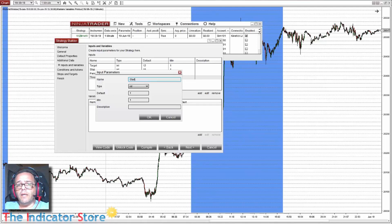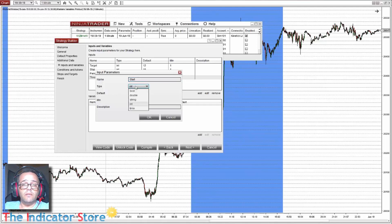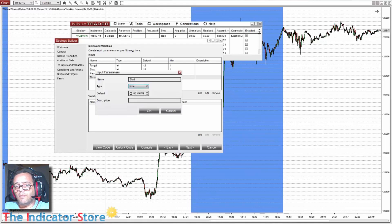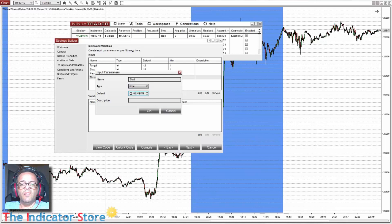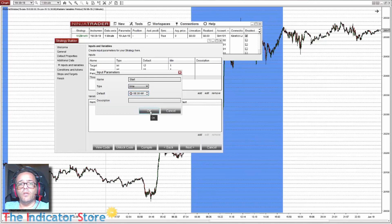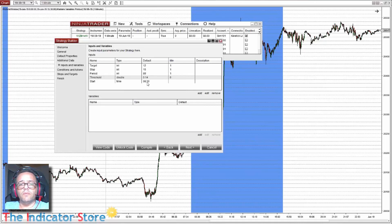And we add the start time with a time format, and the default input we can choose any default but then the user can select the correct time, for example 8:30 AM.